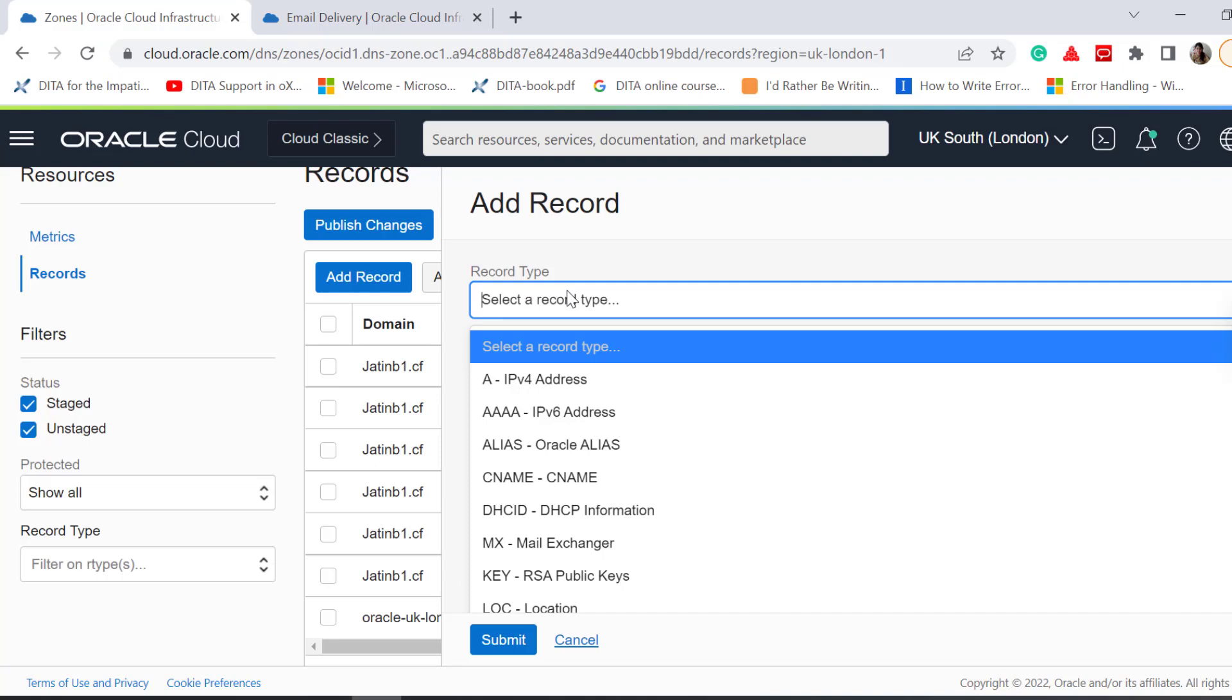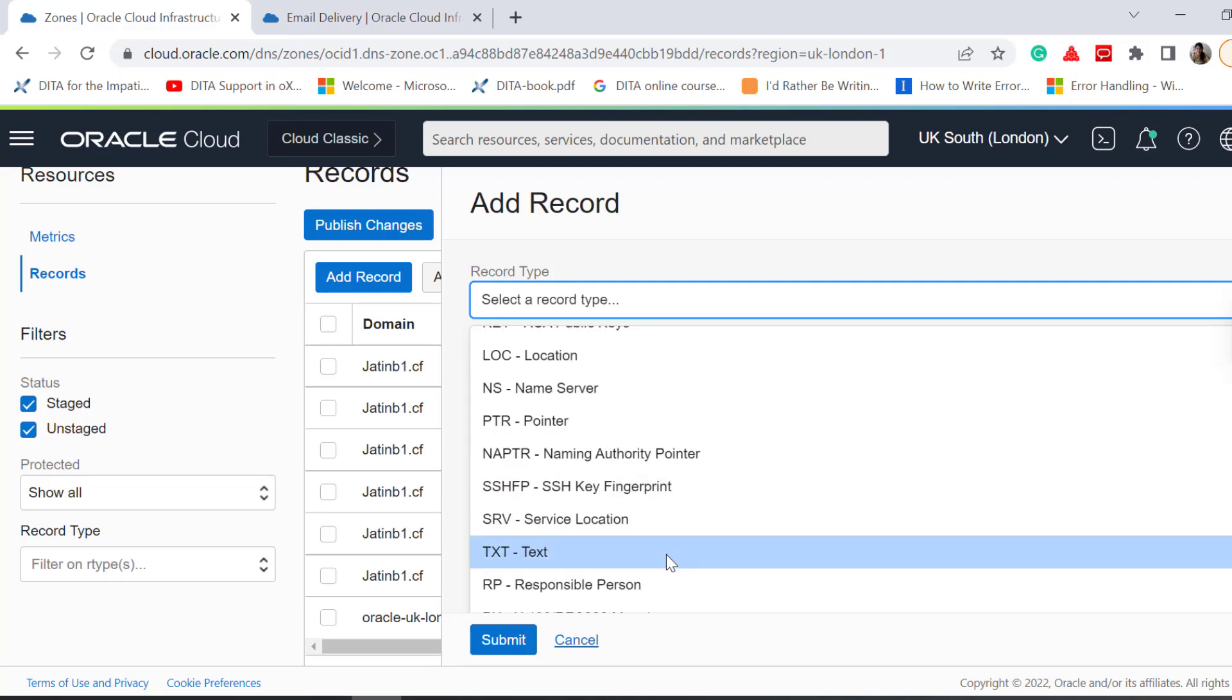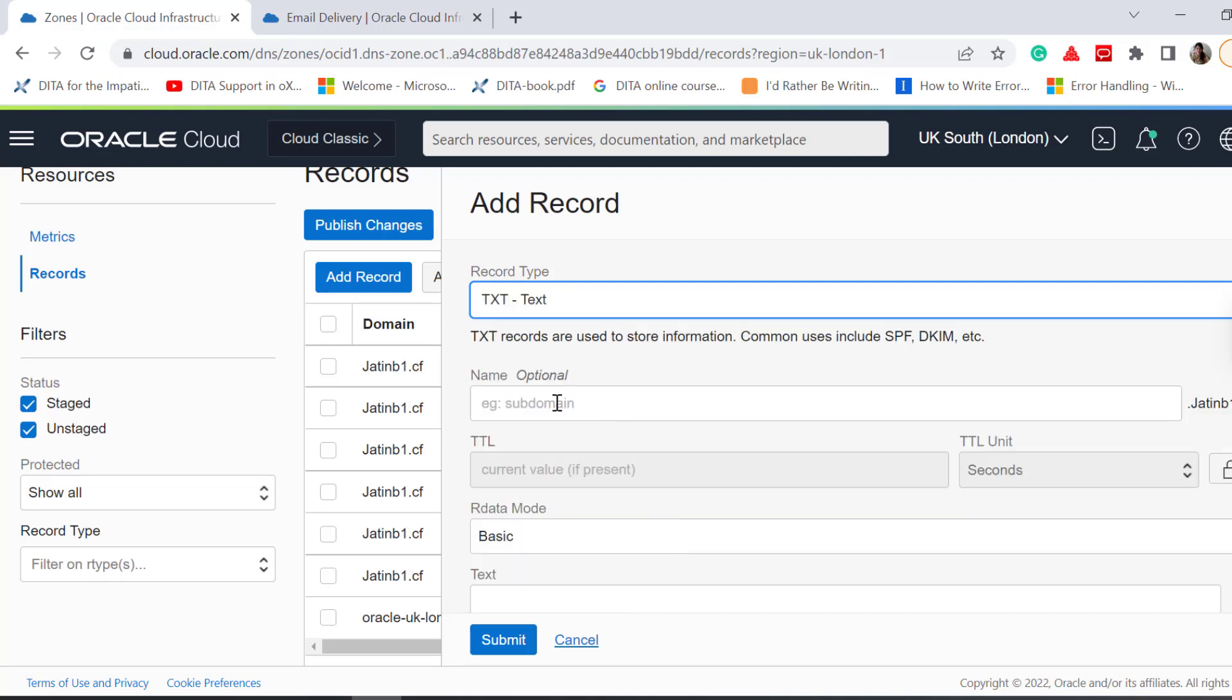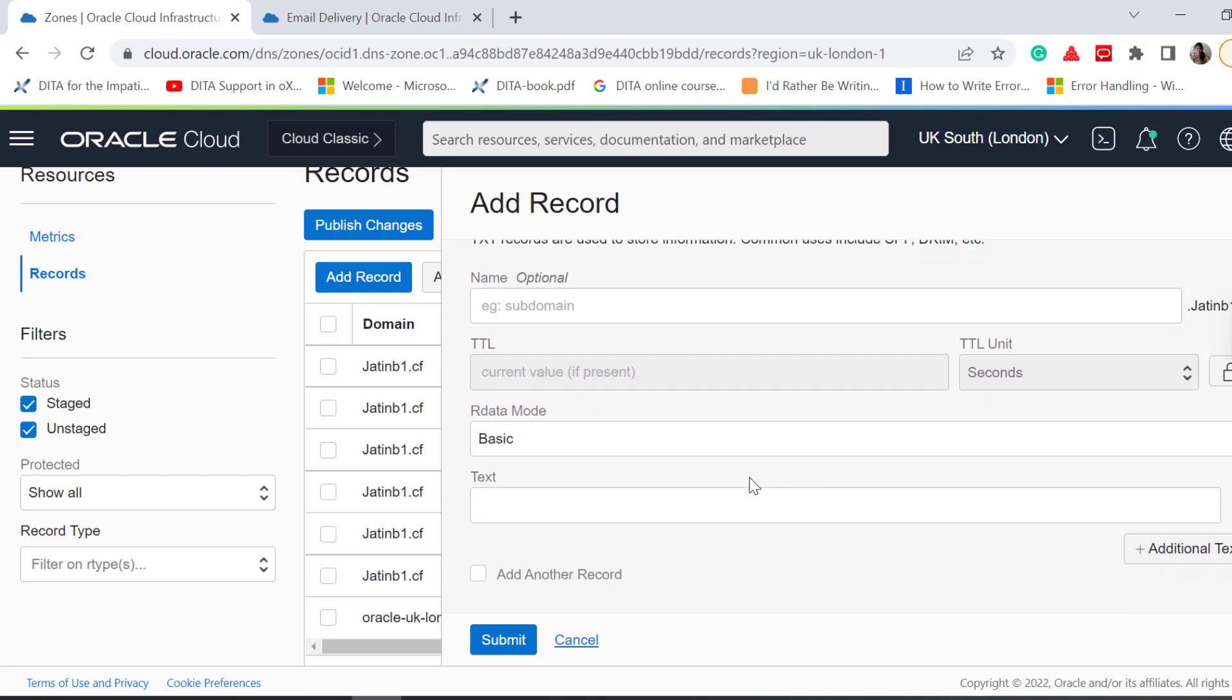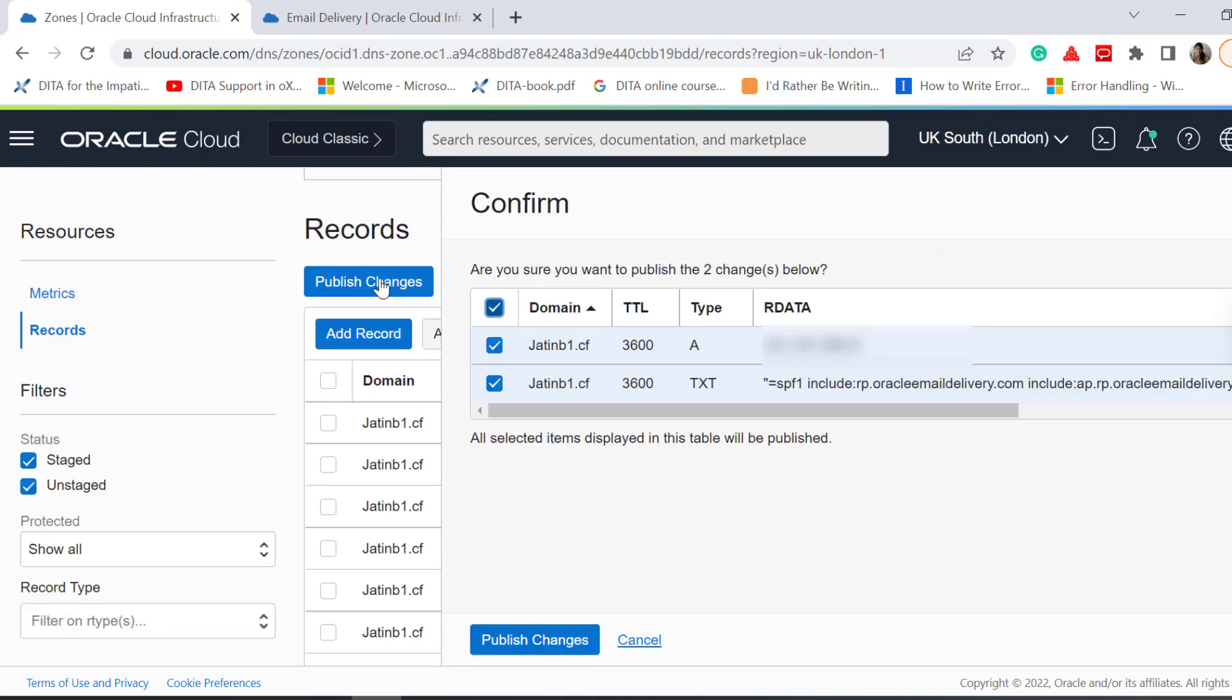After this, come to the DNS zone that you created, and add a TXT record. In the Text field, paste the SPF record. Submit and publish the changes.